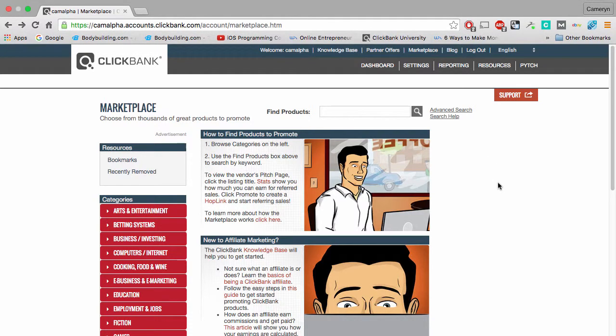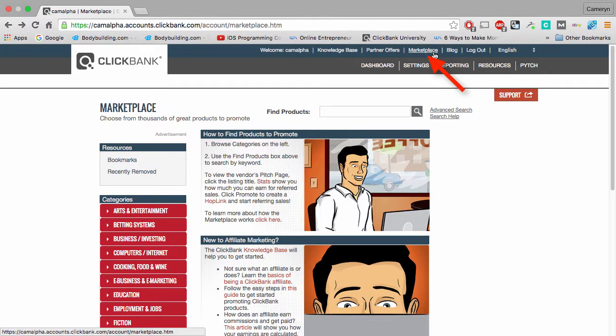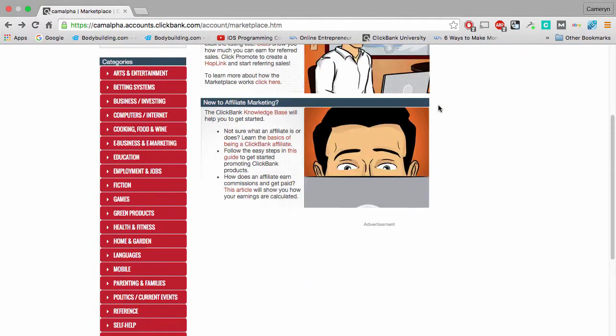Hey guys, welcome to step number two. I'm showing you how to find those hot products. You're in your members area by now. I want you to scroll to the top of your screen. You're going to see a tab that says marketplace. Go ahead and click on that.